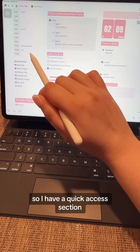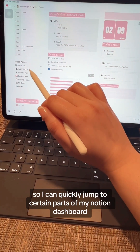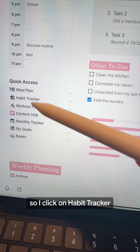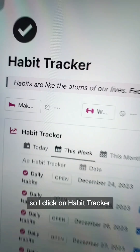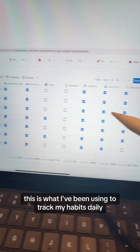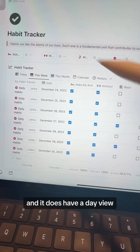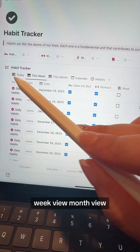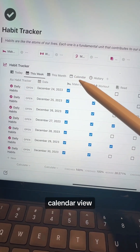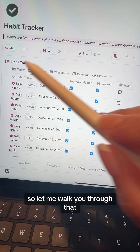I have a quick access section so I can quickly jump to certain parts of my Notion dashboard, and I'm going to click on habit tracker. This is what I've been using to track my habits daily and it does have a day view, week view, month view, calendar view, and a history view.